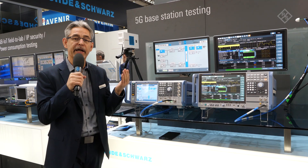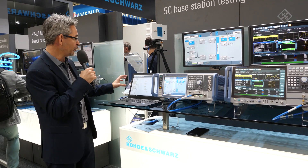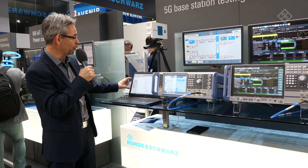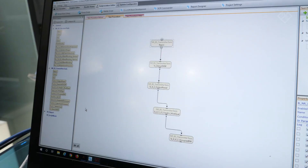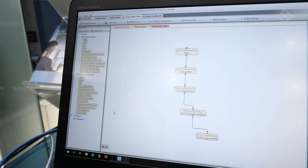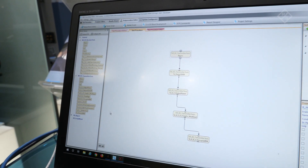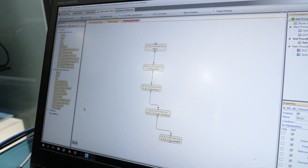In addition, we like to support our customers in automating their testing needs. We have a QuickStep software that allows you to individually choose from transmitter and receiver tests, put them into the automation software, and run through your tests according to 3GPP specifications.